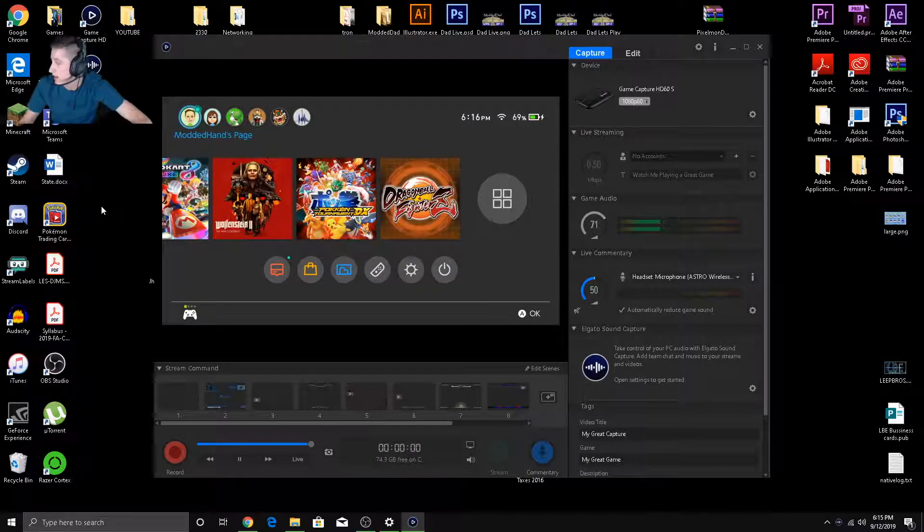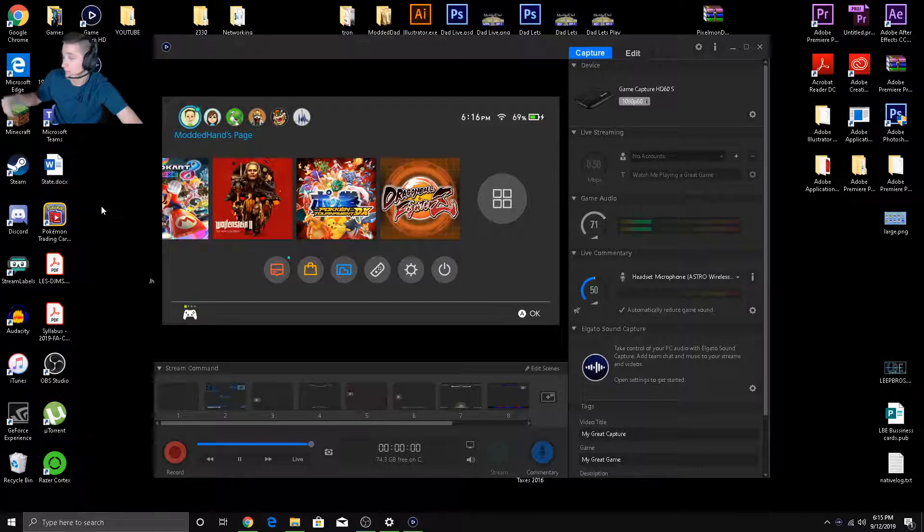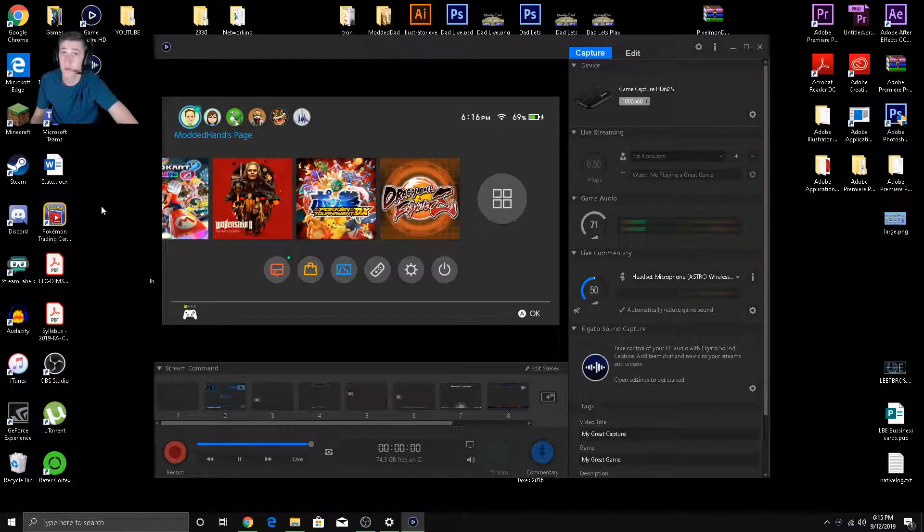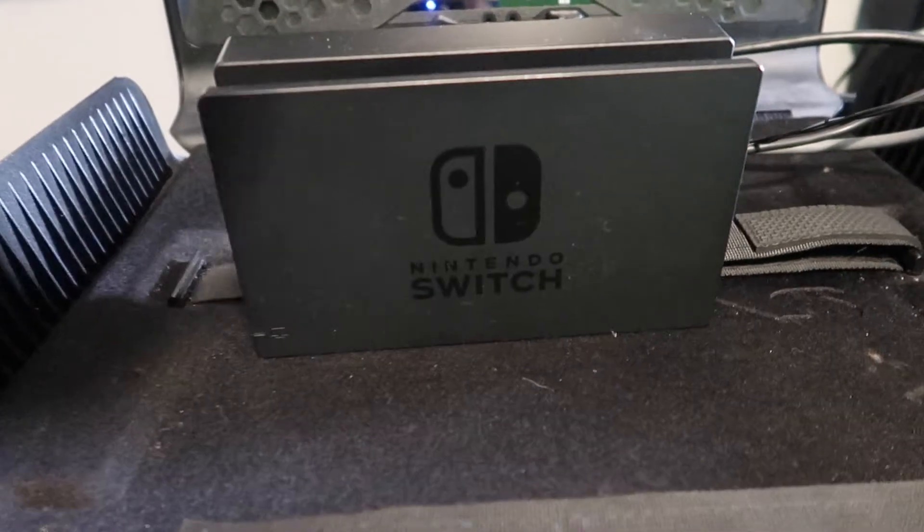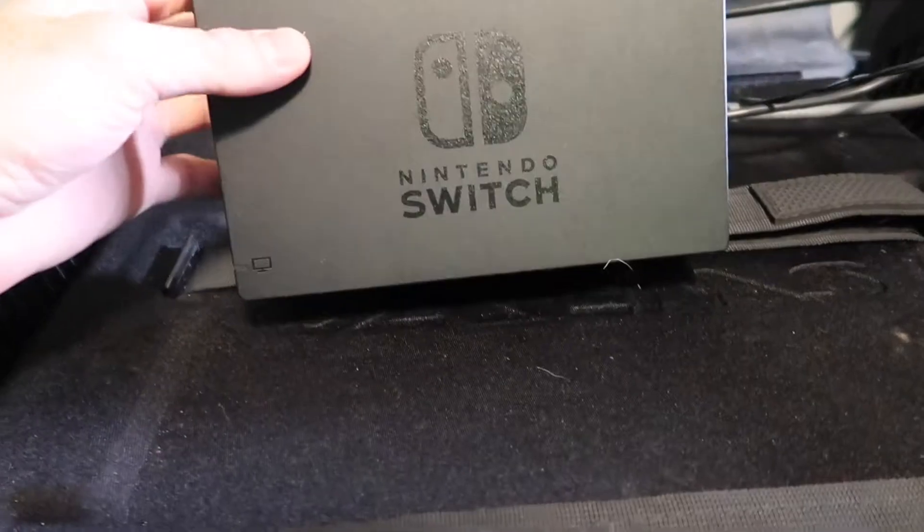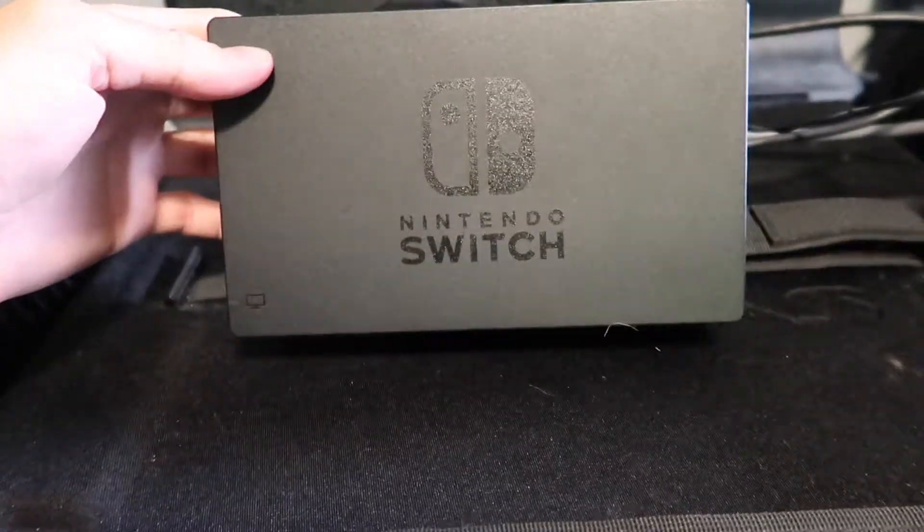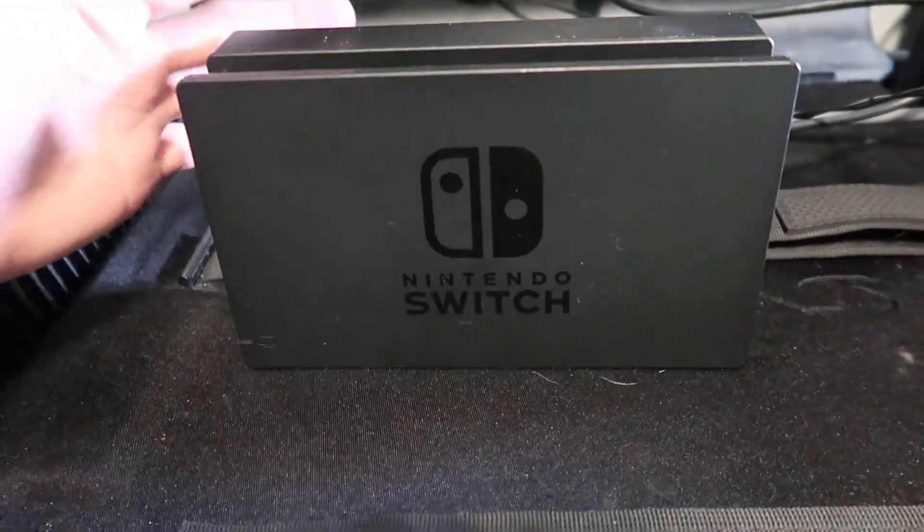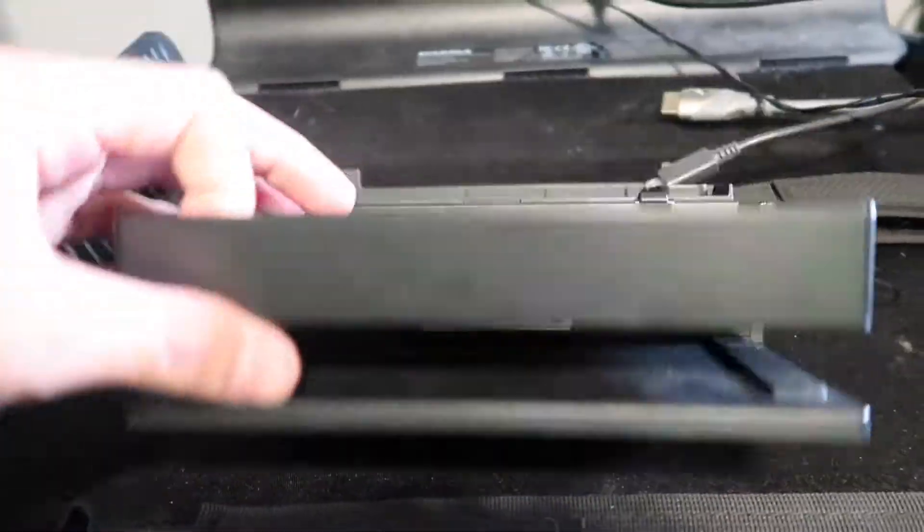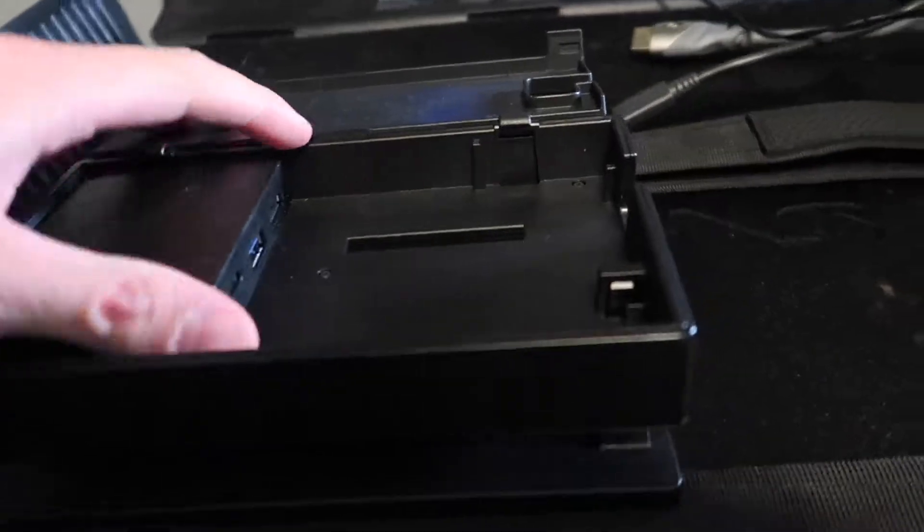So the Elgato HD, I've already plugged it into my Switch, but I'm about to show you how to do that right now. Okay, so first off, start off with your Nintendo Switch dock. I'm using the one that came with the Switch, but you can use pretty much any dock that you would like. Go ahead and open it up.